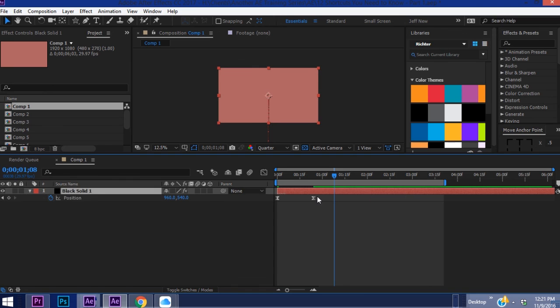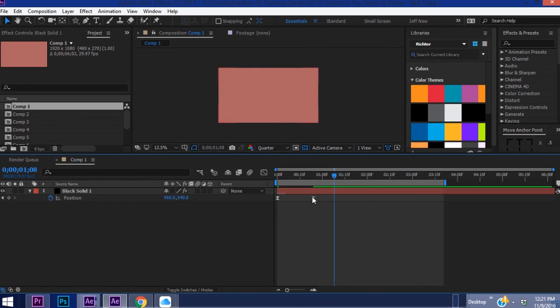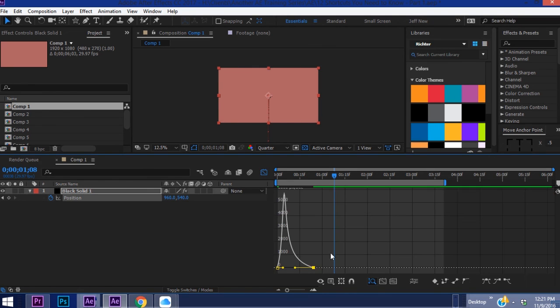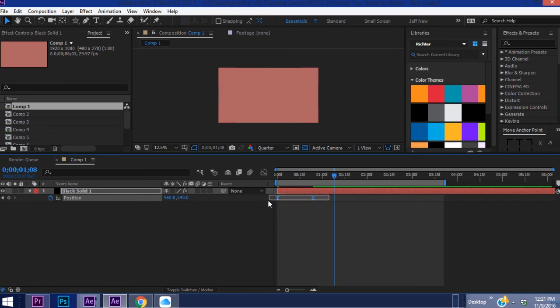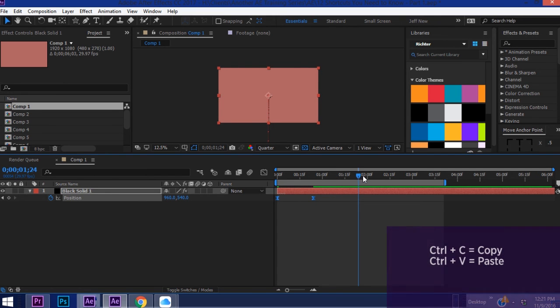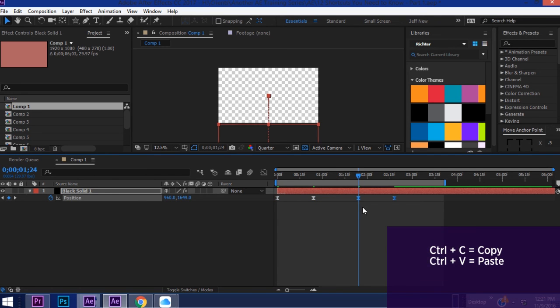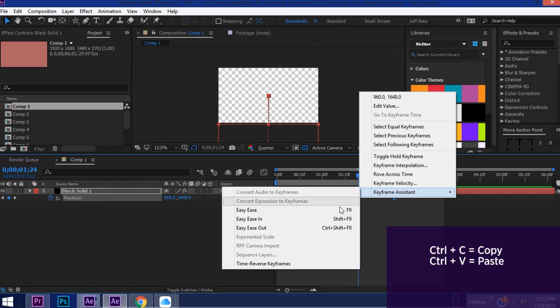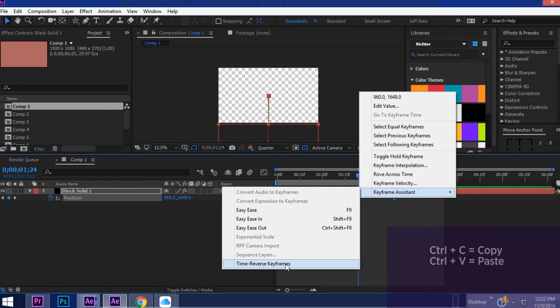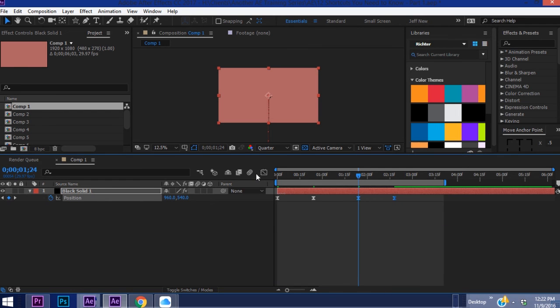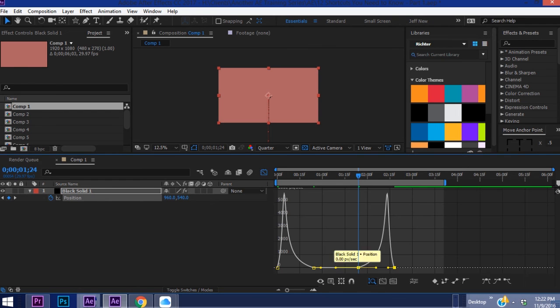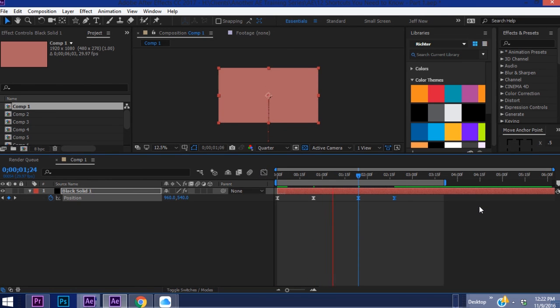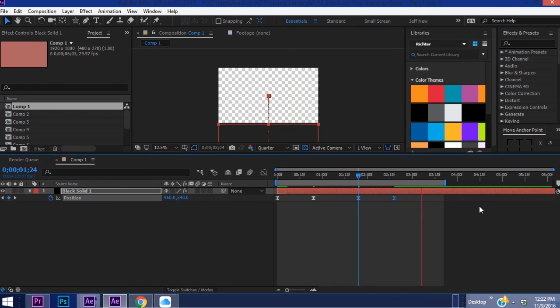If you copy these you'll see our second keyframe right here it's got this movement on it. If you copy these, Ctrl+C, Ctrl+V, right click, Keyframe Assistant, Time Reverse Keyframes, you can see in the graph editor it's copied this exactly but just put it in reverse. So you have the same exact movement but backwards.